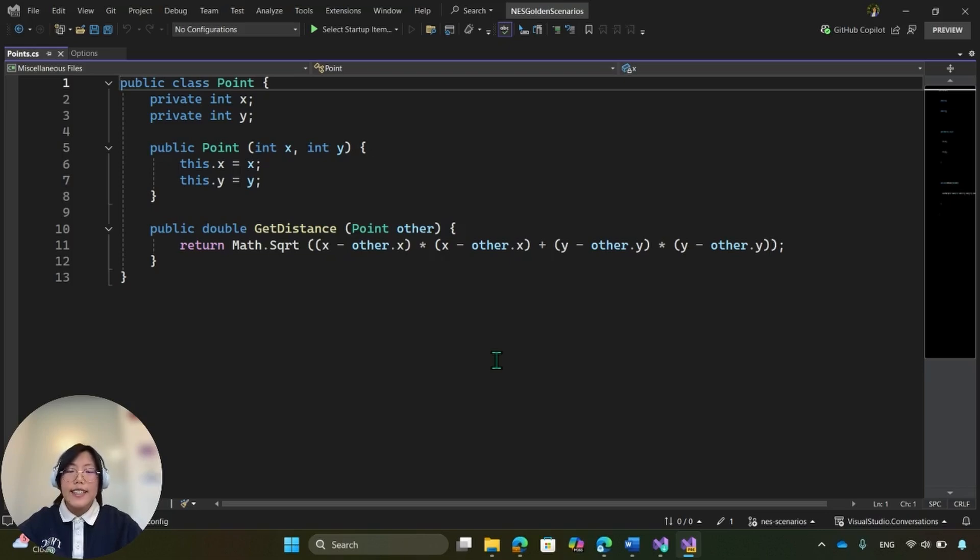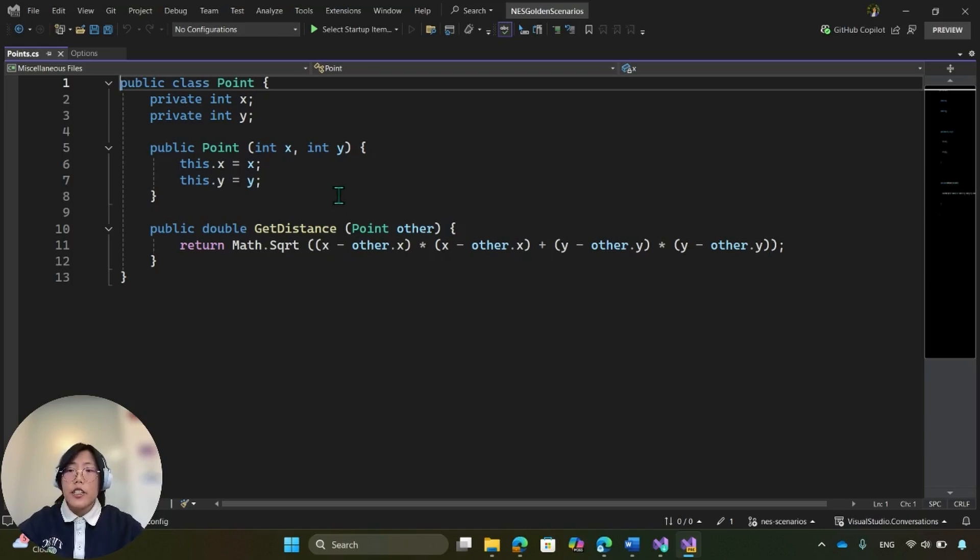Let's take a look in action. So here, I have a two-dimensional point class, and I want to refactor it into a three-dimensional point.